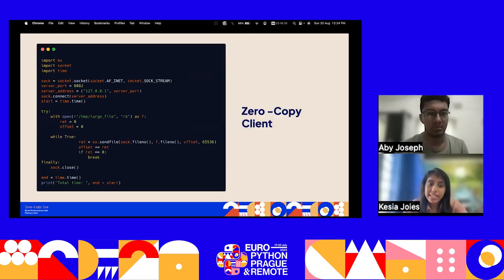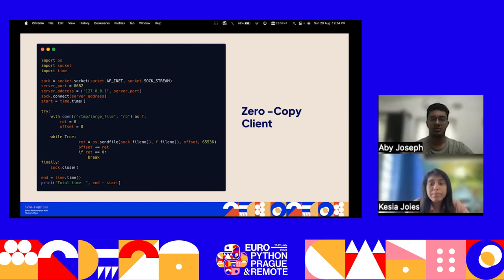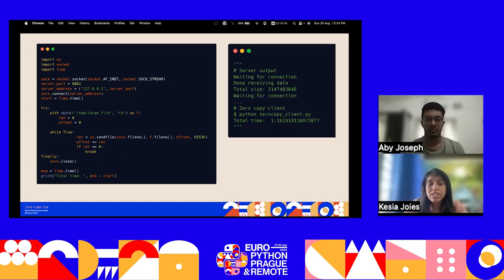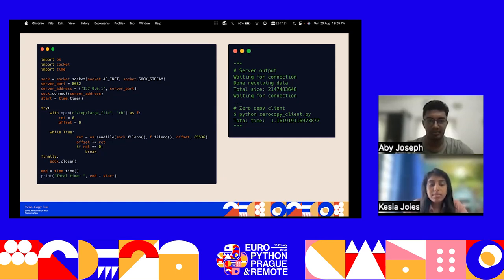With the zero-copy client, we use os.sendfile. This OS mechanism efficiently transfers data from one file descriptor to another without any intermediate copies or buffering. It is particularly useful when dealing with large files or optimizing data transmission between I/O resources. Testing the same 2 GB file with this approach took approximately 1.16 seconds — a significant reduction compared to the traditional copy mechanism, confirming that zero-copy avoids redundant data copies and reduces time.